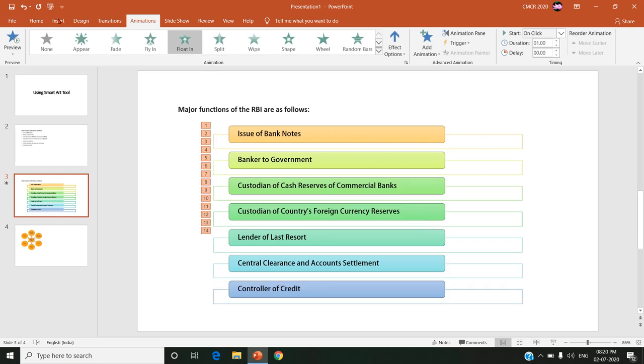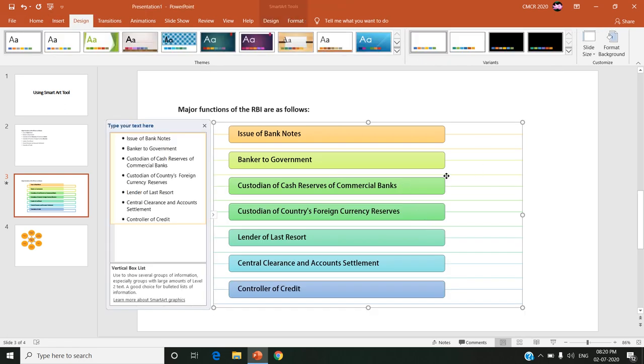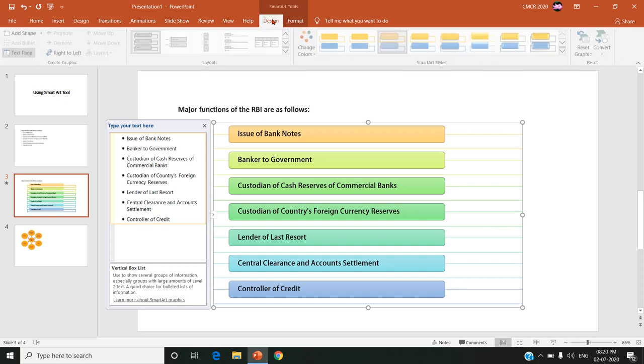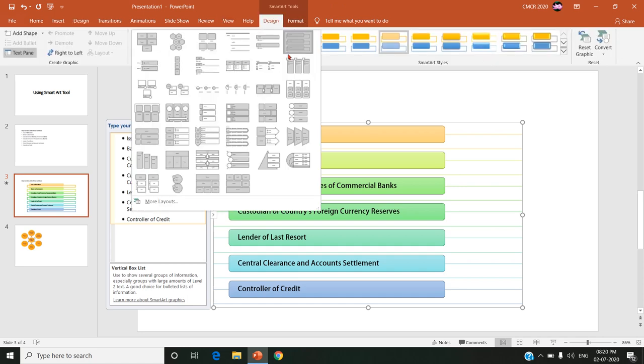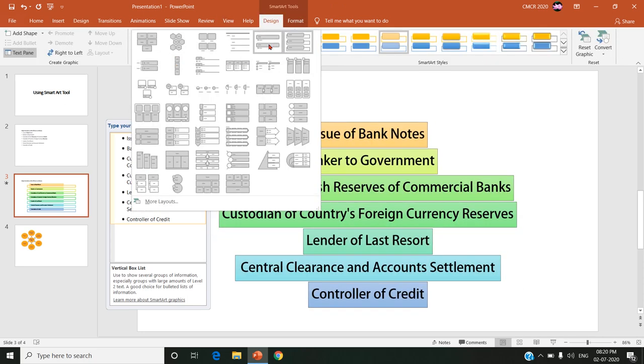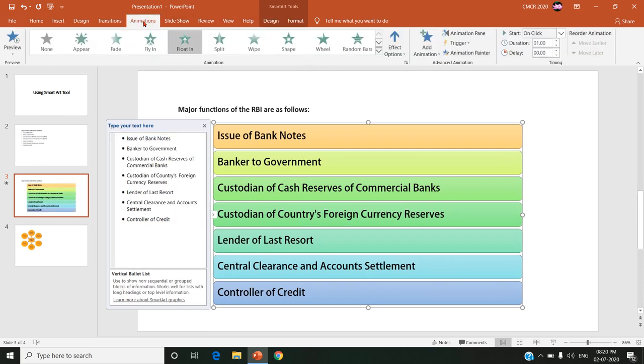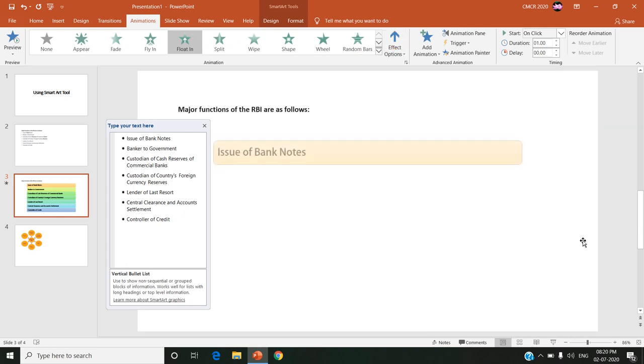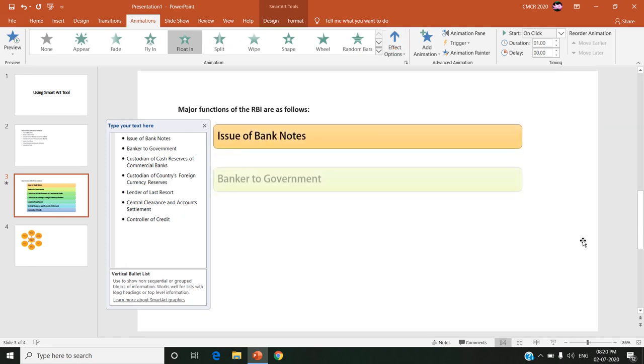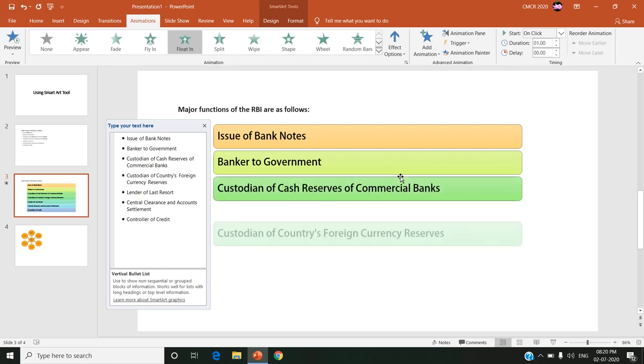I can also change this effect option as level at once or one by one. Once again, sorry just a minute. Here I am choosing the other font and I am giving animation. If I give that level one by one, I can clearly see how the animation works.